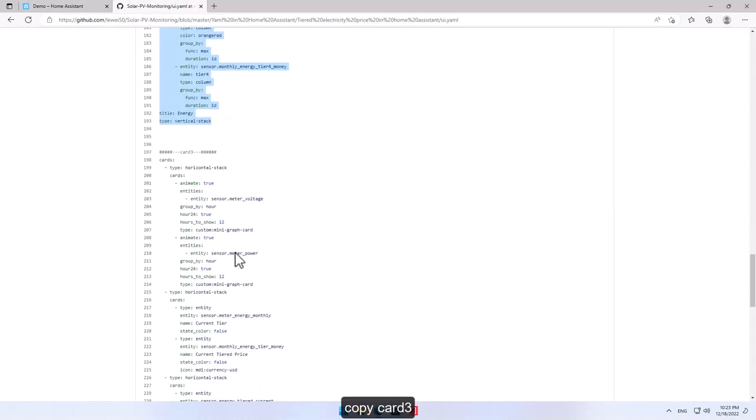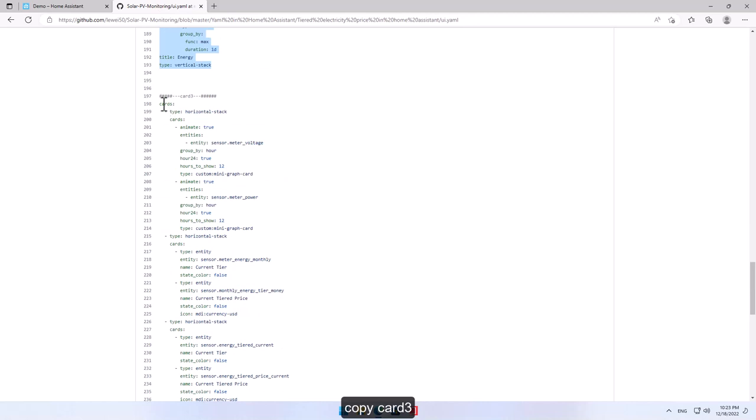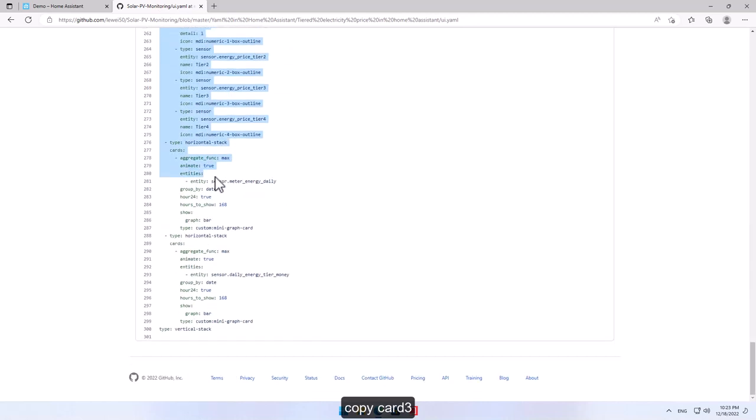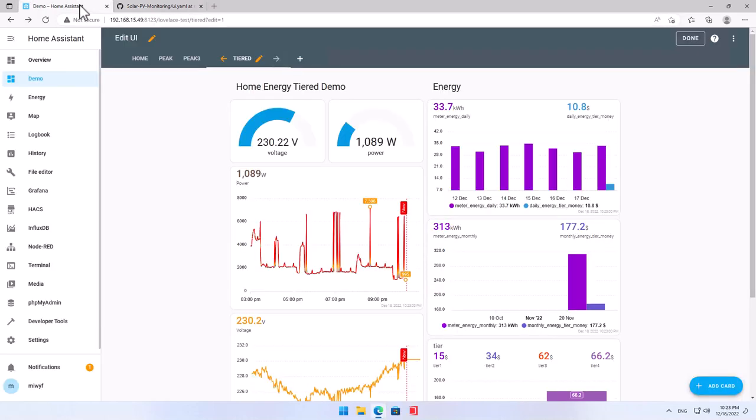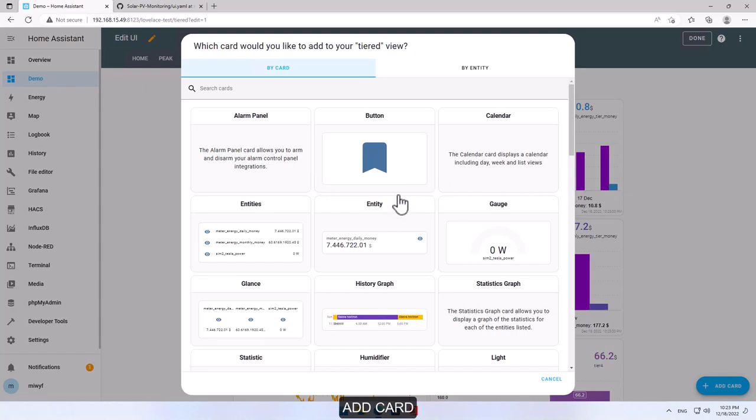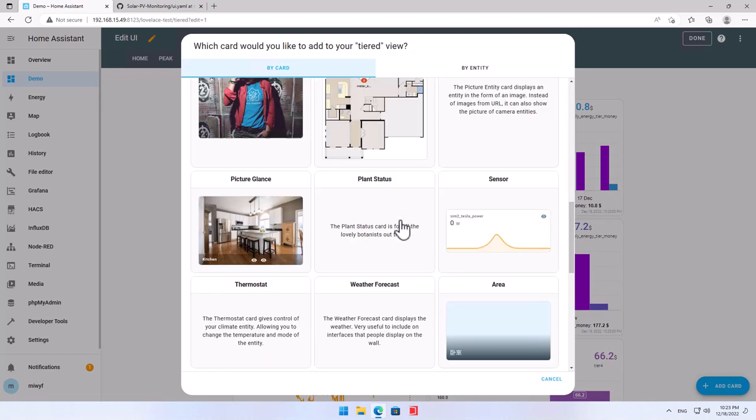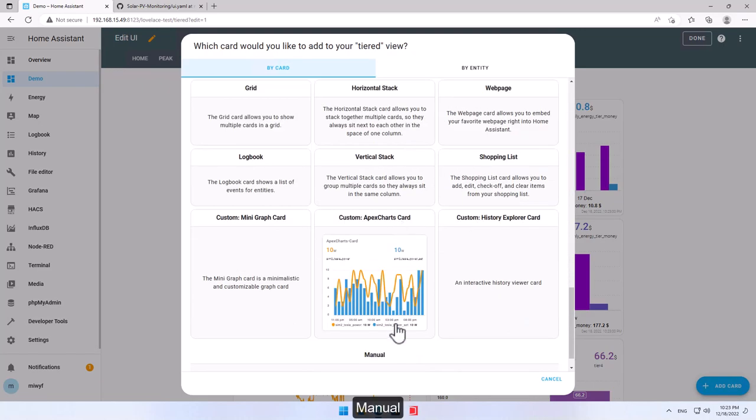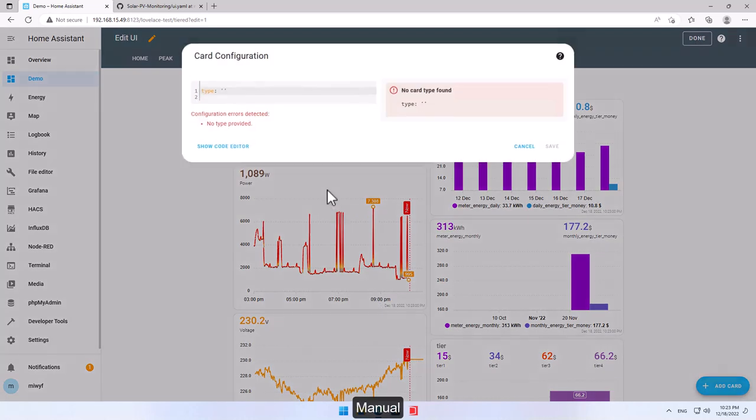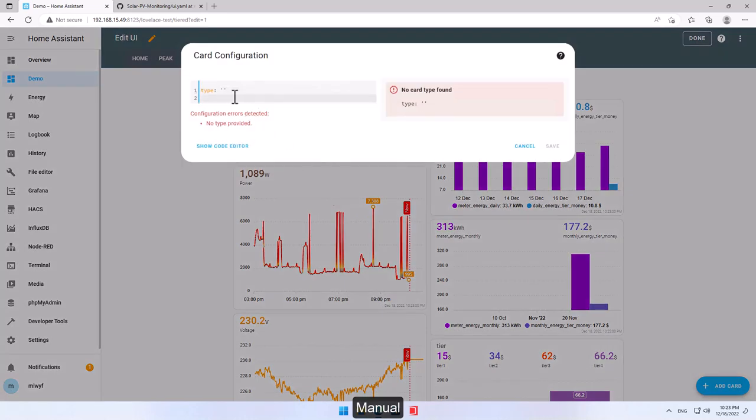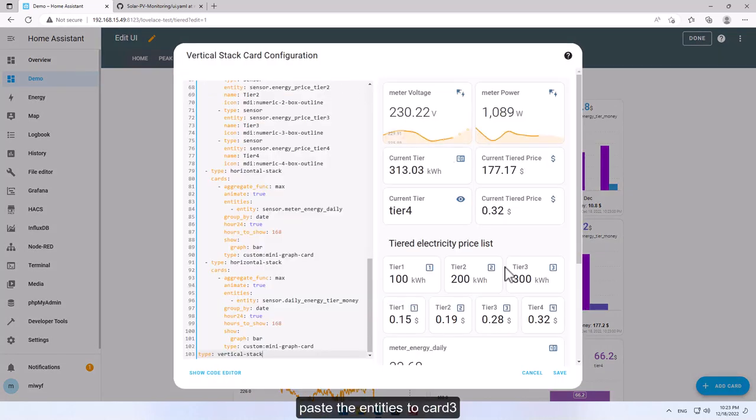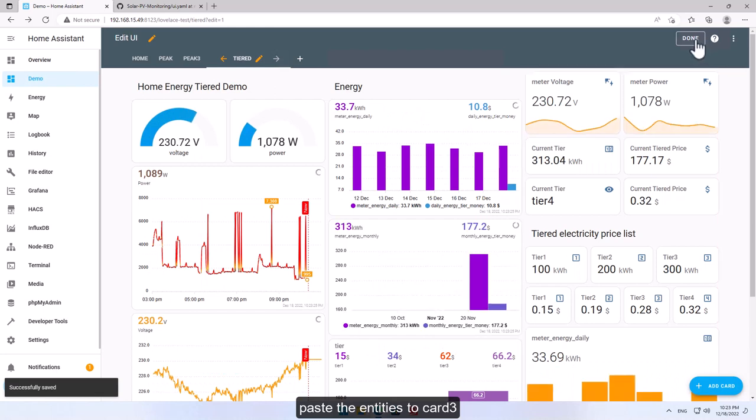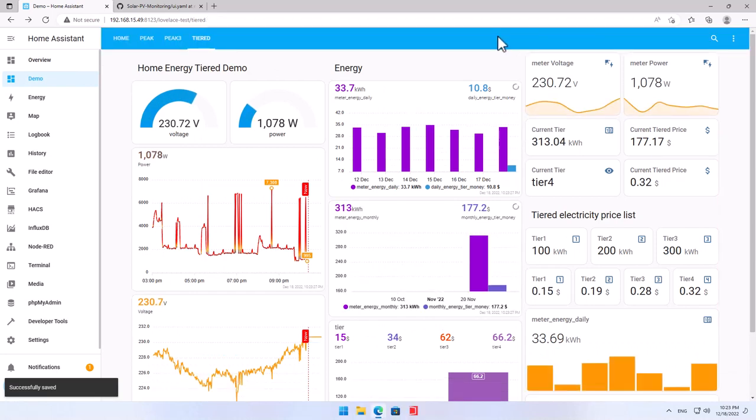Copy card three. Add card. Paste the entities to card three, add card.